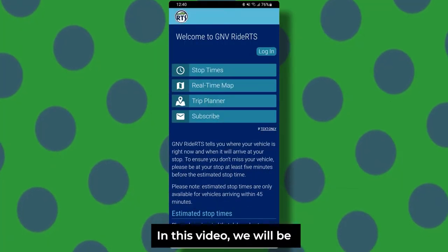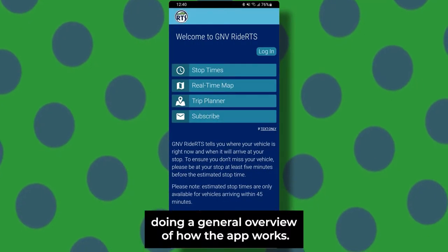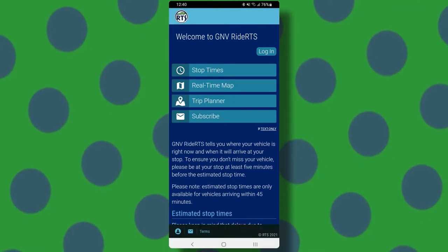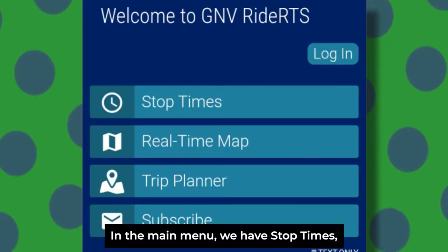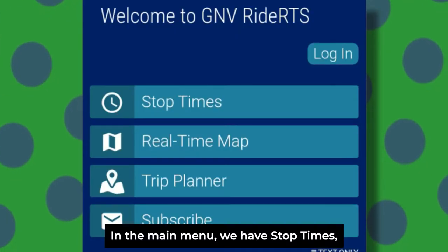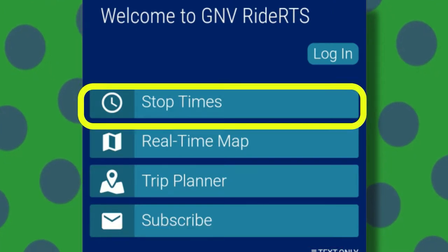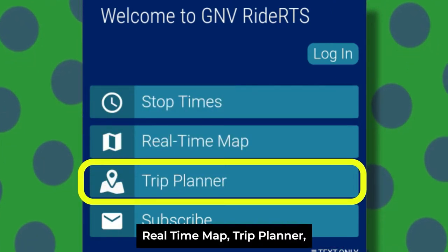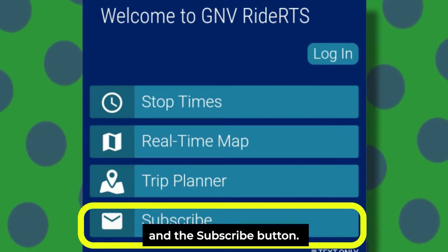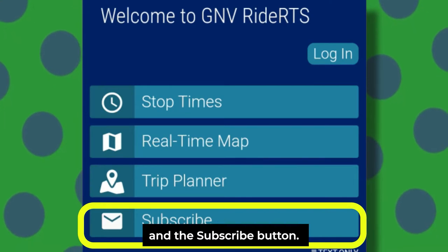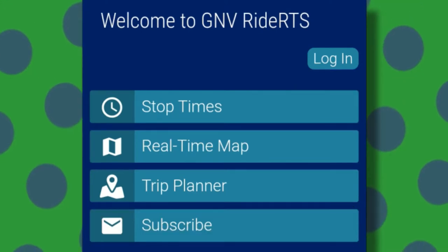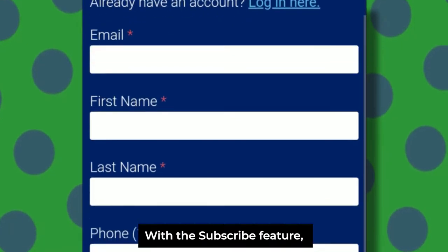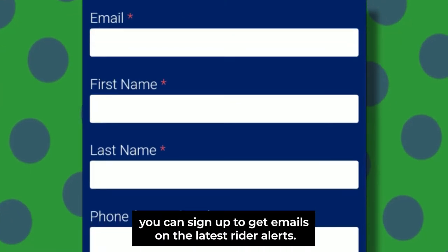In this video we will be doing a general overview of how the app works. In the main menu we have stop times, real-time map, trip planner, and a subscribe button.